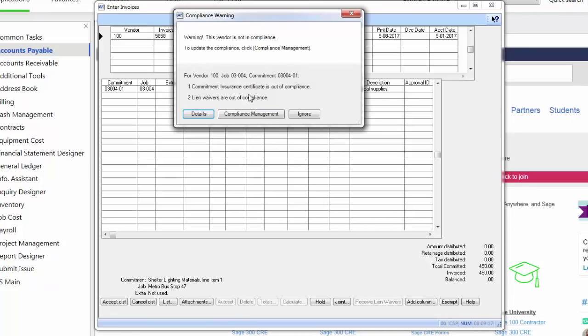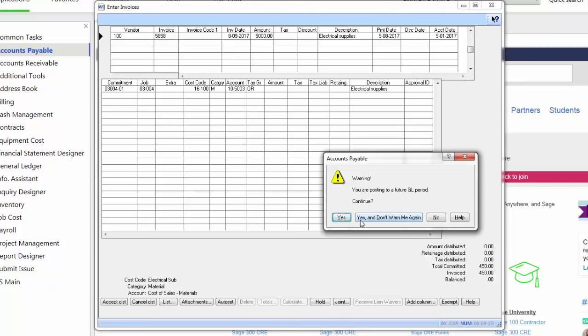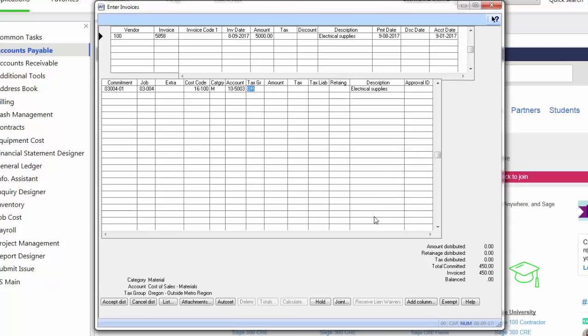Oh, wait a second. They have insurance certificates and lien waivers that are out of compliance. Oh, I do know about those and I have those. So I'm just going to ignore. I'll update that later. It pulls my job cost code and category information directly from the commitment that I entered. It also pulls my general ledger account based on the information I have set up. It's warning me that I'm posting this to a future period. I know that and I'm okay with that.